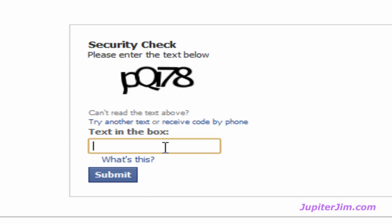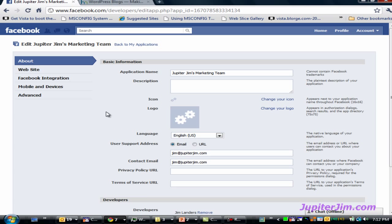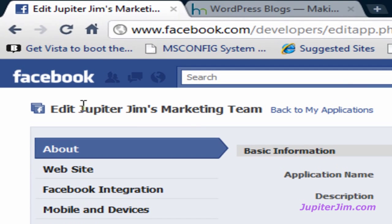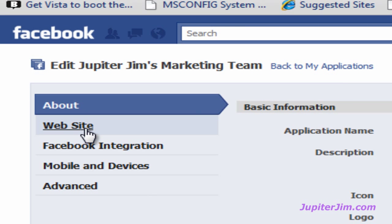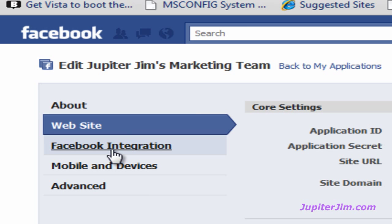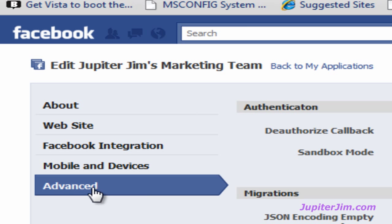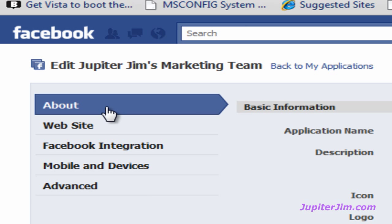Click Create Application, then type in the CAPTCHA. Once that's done, you can see up here it says Edit Jupiter Jim's Marketing Team. You've got these little blue navigation buttons so you can click on them to get around. It's going to land you on the About page when you first get here.